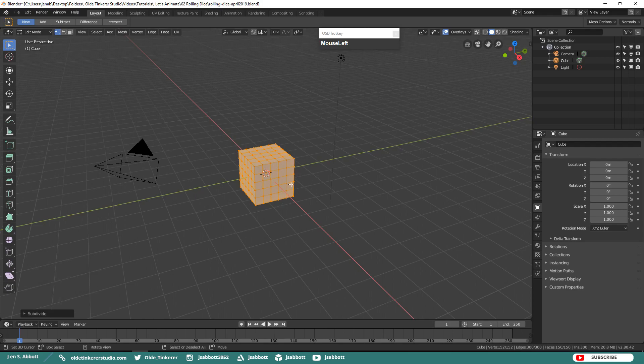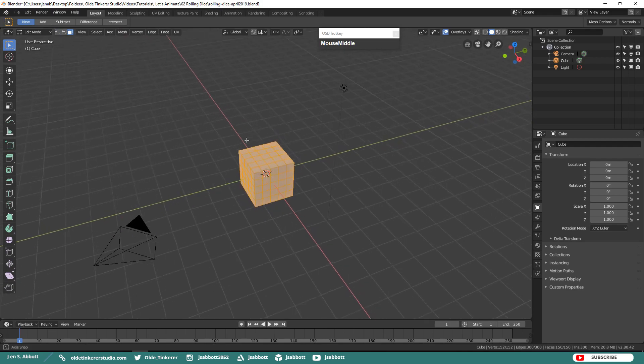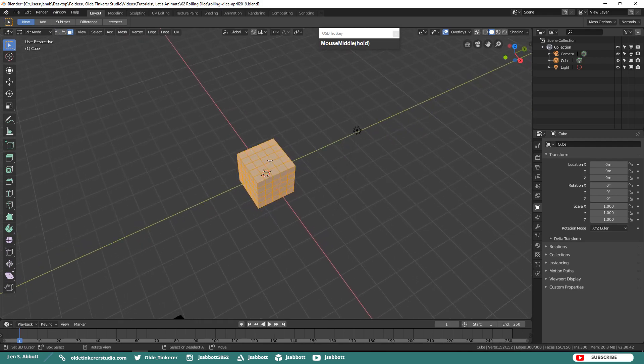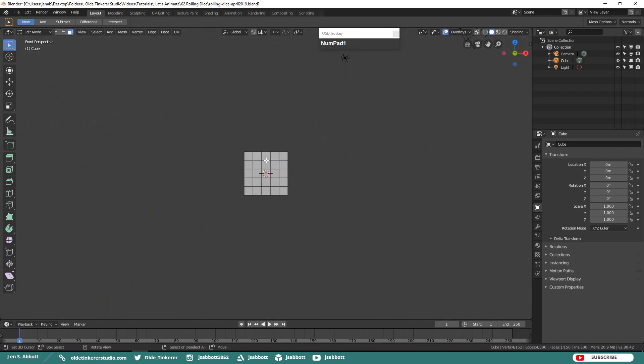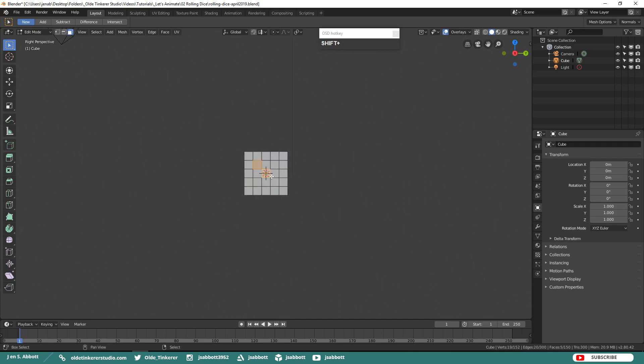Make sure that you have the die selected and go into Face Mode. On the top we will select the center face for 1. On the front we will select 2. On the right 3.